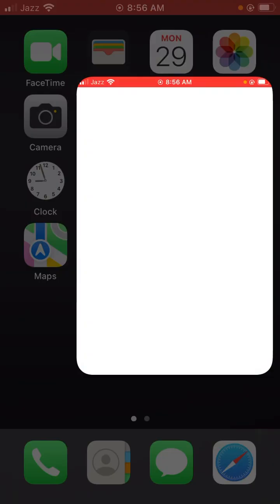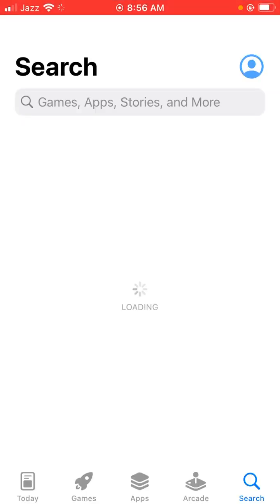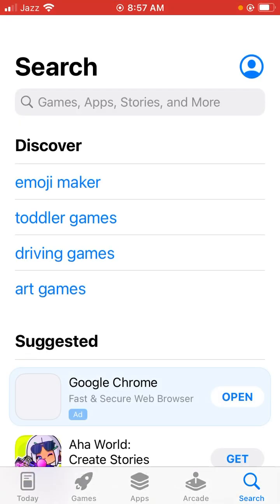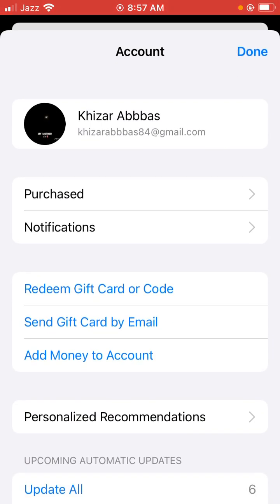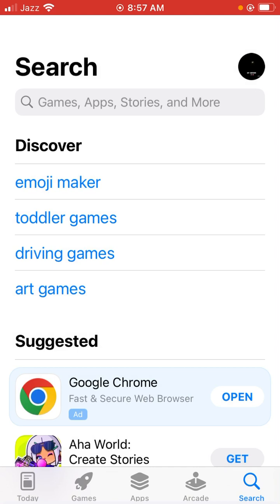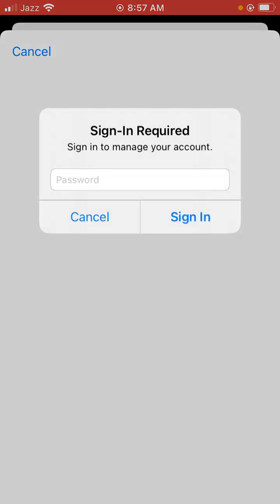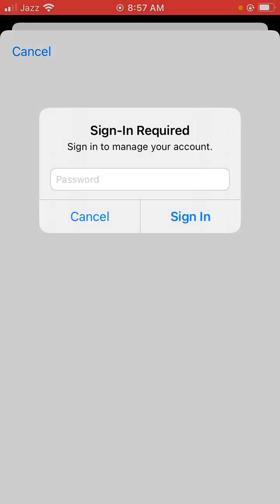First of all, open the App Store app on iPhone or iPad. Click the profile icon on the right corner side. After that, tap on your profile Apple ID. Waiting a few seconds — now you can see it's asking you to sign in.